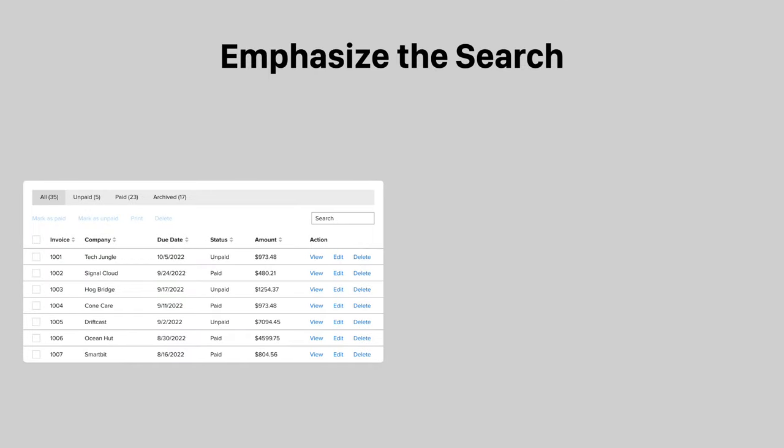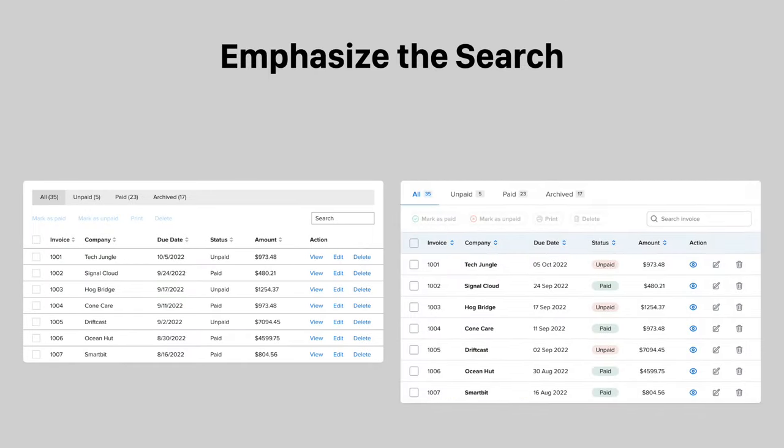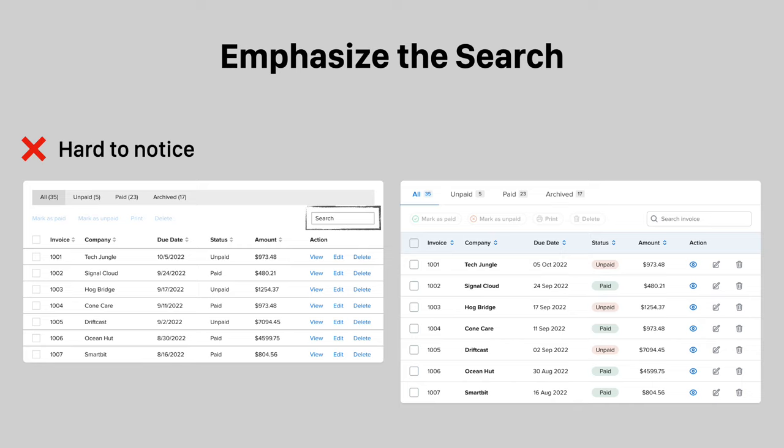When users can't find what they're looking for, they rely on search. A small search field is hard to notice and uninviting. Instead, emphasize the search by using a wider text field and icon to make it look more inviting.